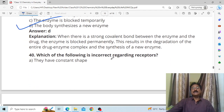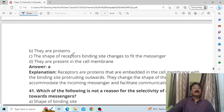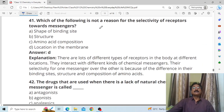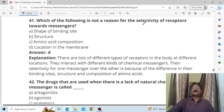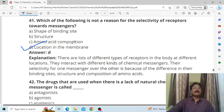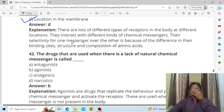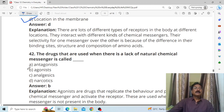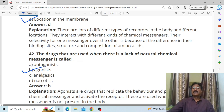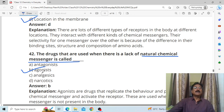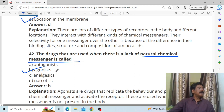Which of the following is incorrect regarding receptors? Answer: A — they were constant in shape. Which of the following is not a result of selectivity of receptors towards messenger? Answer: D, location in the membrane. The drugs that are used when there is a lack of natural chemical messengers are called B, agonistic drugs.